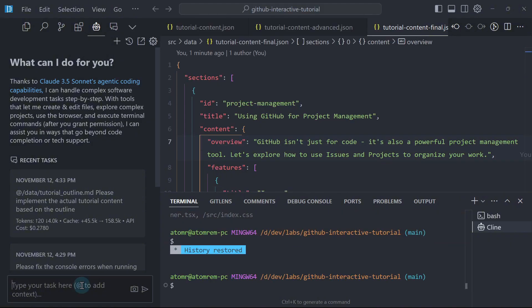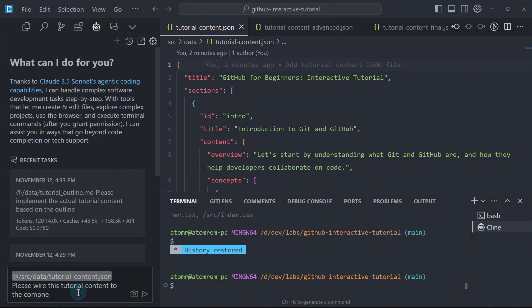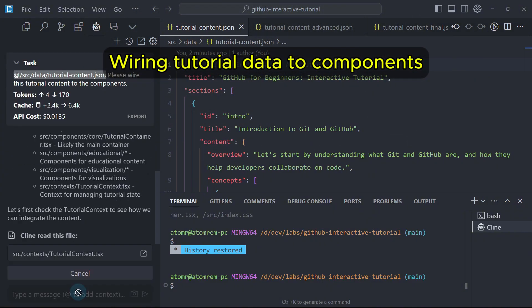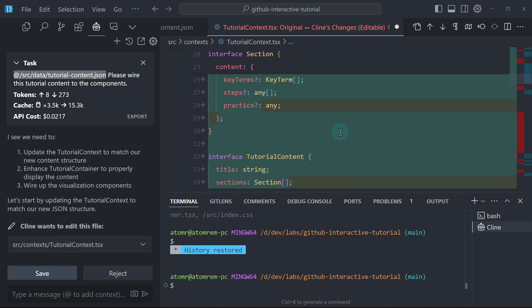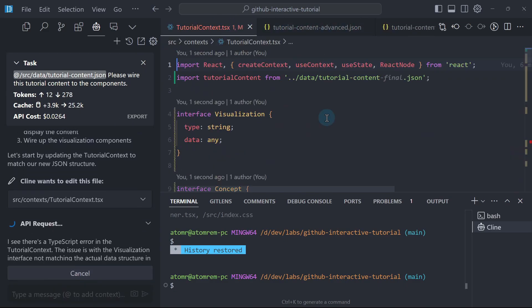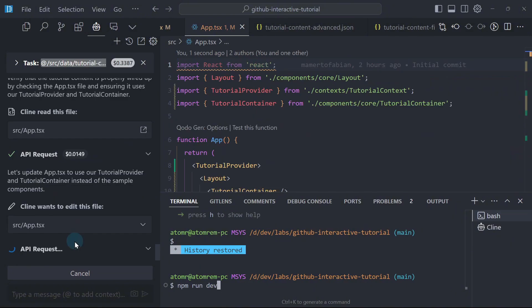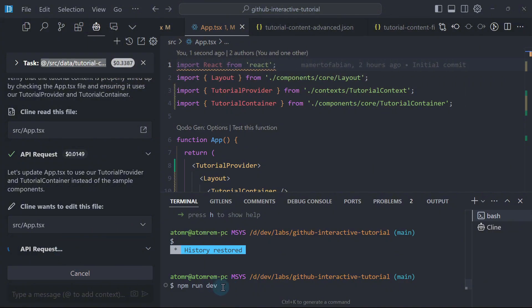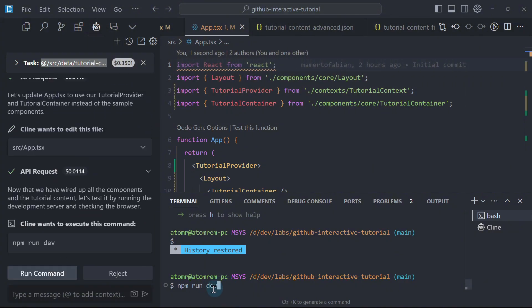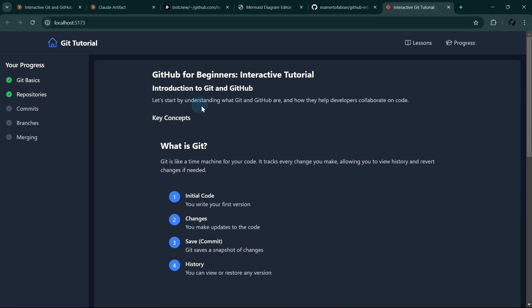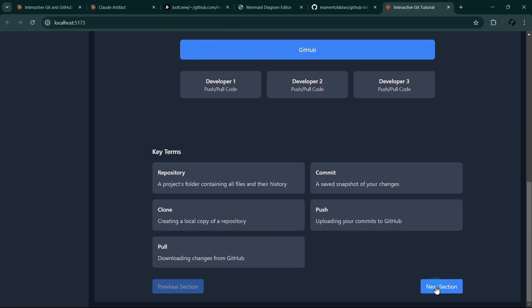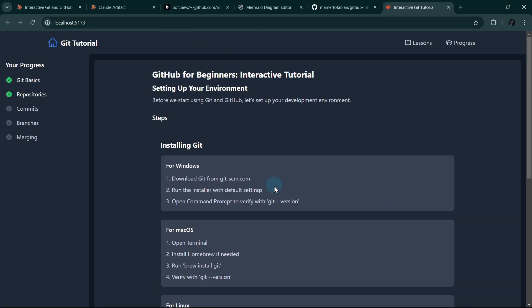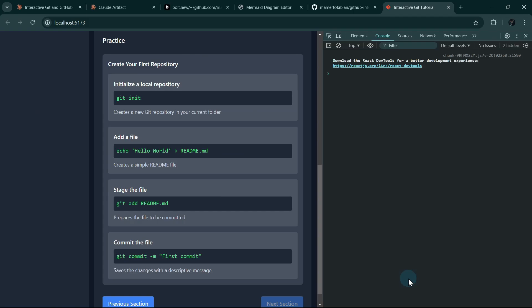Let me start with the tutorial content. Please wire this tutorial content to the components. So the tutorial context actually has some dummy data. Now we're using the actual data from our outline. Klein might request to run this, but I will decline because it's going to bump up our cost. If we do this manually and verify in the browser that there's no issue, then there's no reason to ask Klein to proceed. That's why I'm manually running it this way. Let's see. Let's start by understanding what is Git. Key terms. Next section. It's working. Does it have any issues in the console? Nothing. Nice.